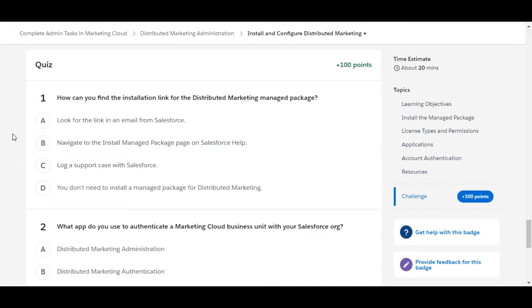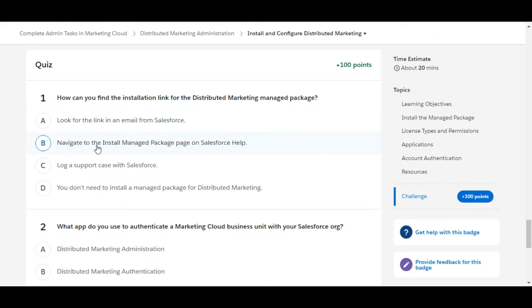Let's solve the first one. How can you find the installation link for the Distributed Marketing managed package? Look for the link in an email from Salesforce - this is false. Navigate to the Install Managed Package page on Salesforce Help.